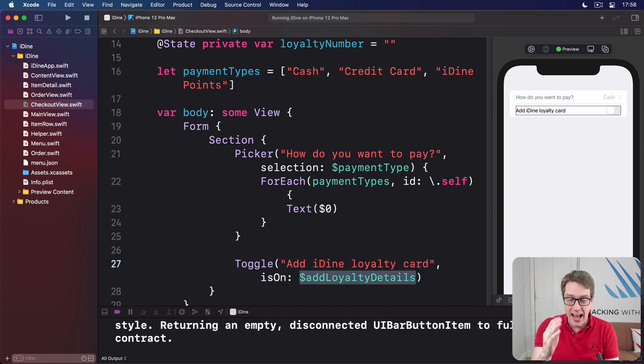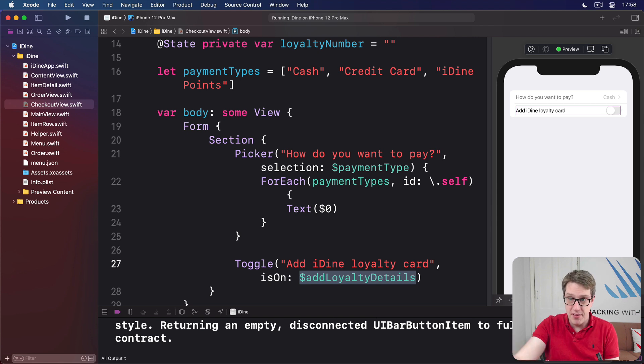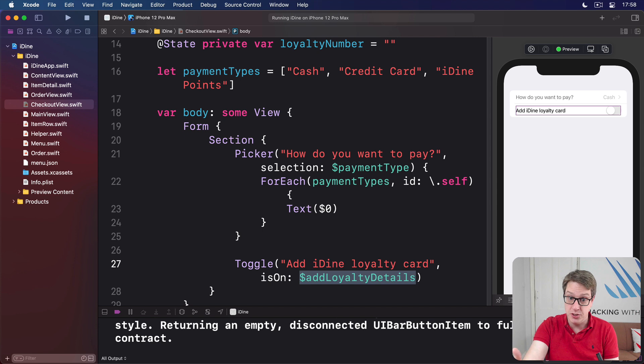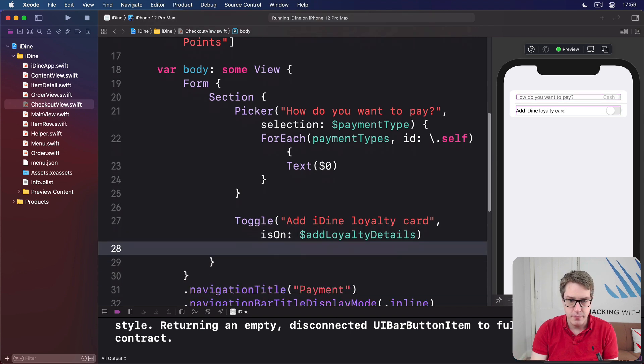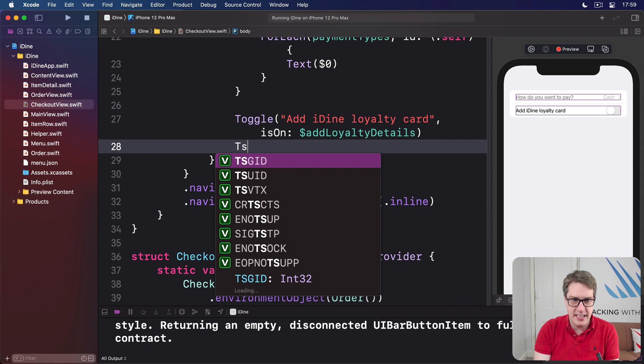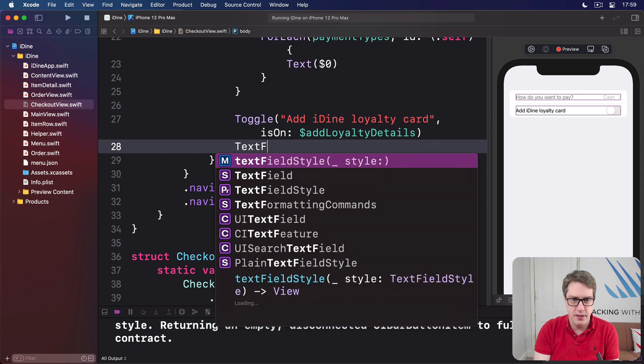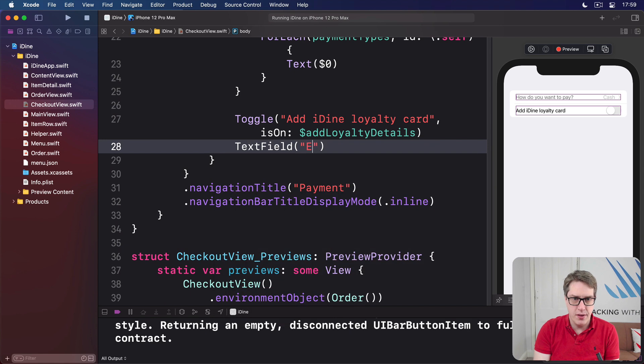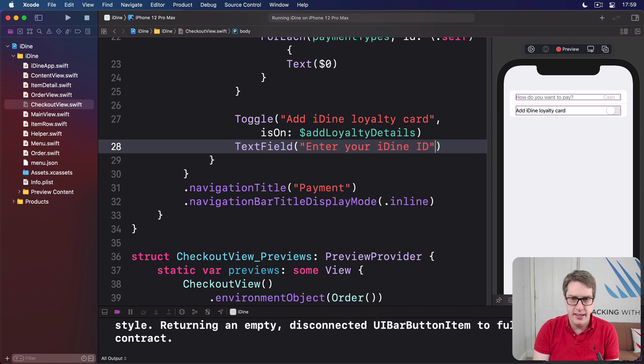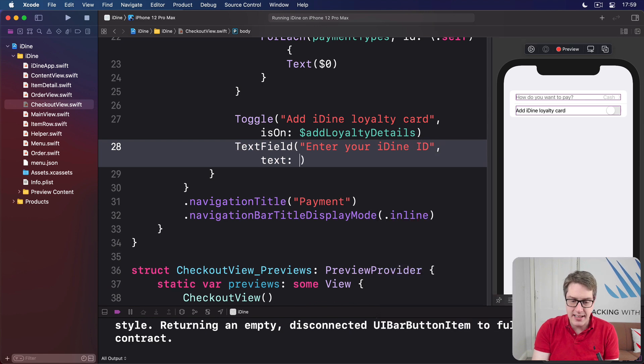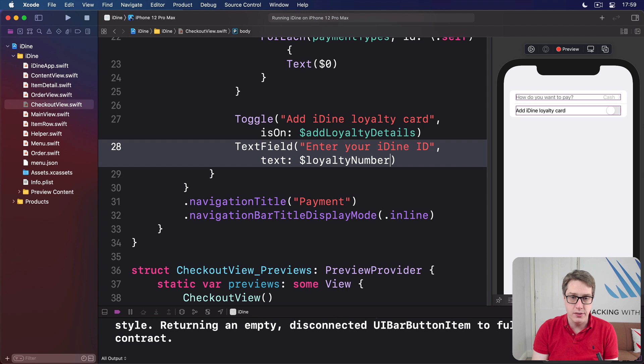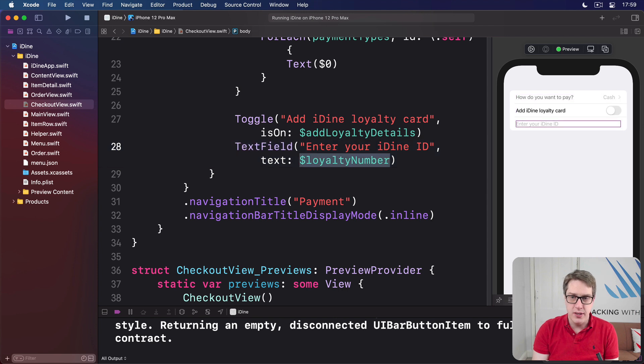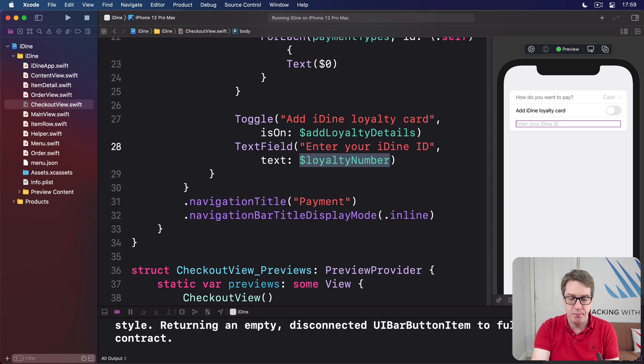So again, that will be on or off depending on that property. It's false right now, so the toggle's off. But if the toggle's true, that property becomes true. It's reading and writing. It's two-way binding. Then below that we'll say the text field. Here, with enter your iDine ID. And for the text, that's going to come from dollar loyaltyNumber. So again, it reads from that value and writes back to that value.